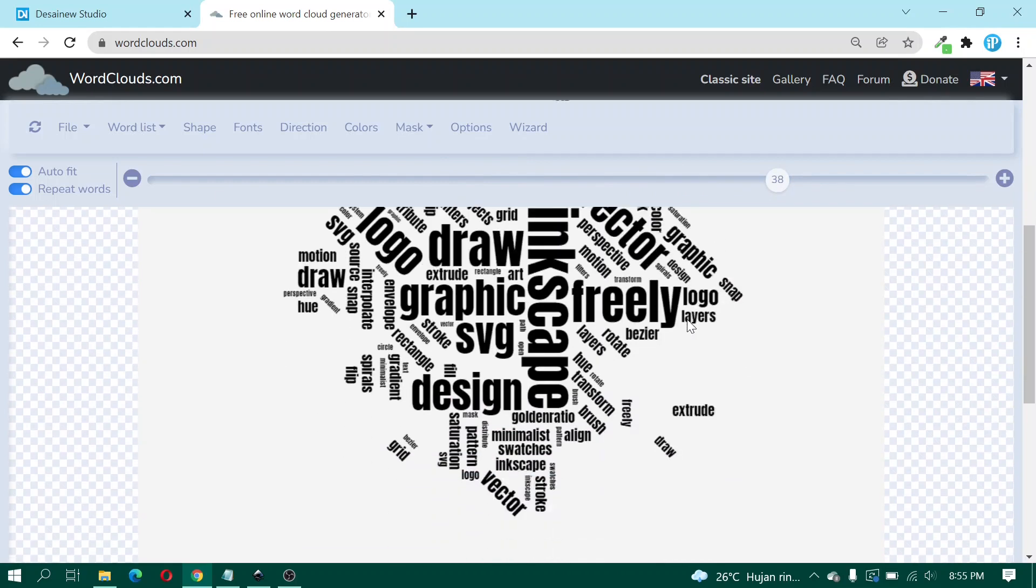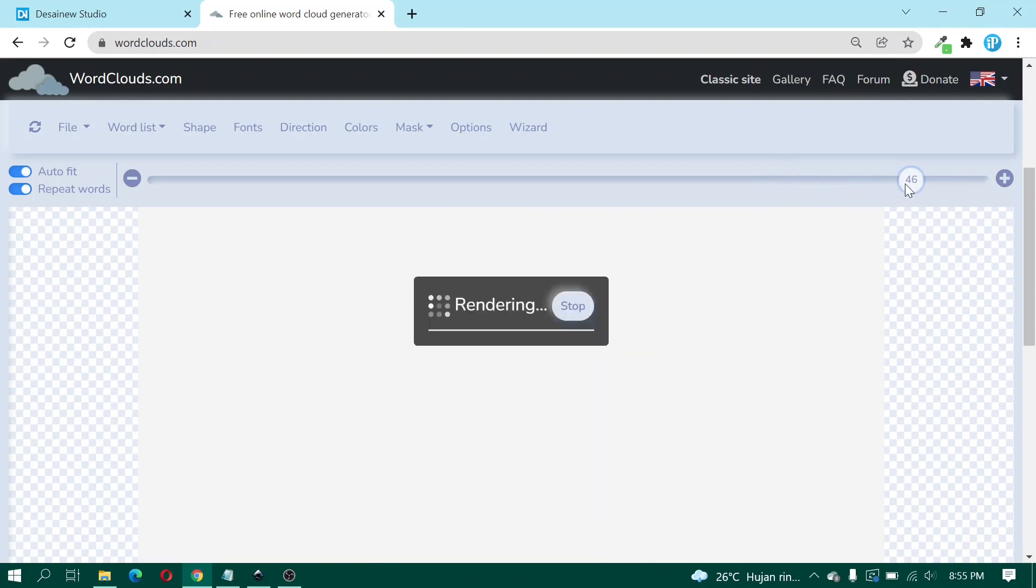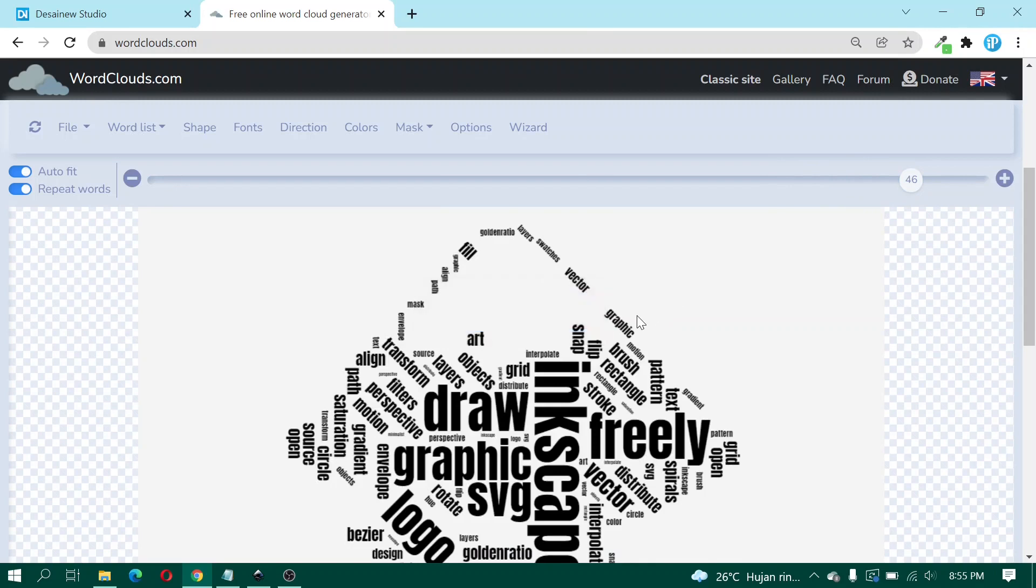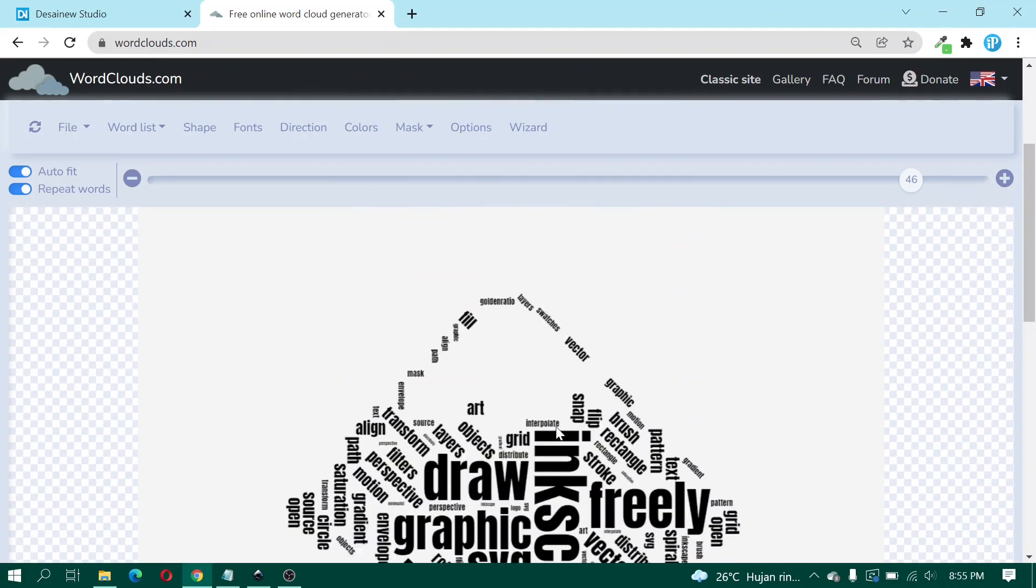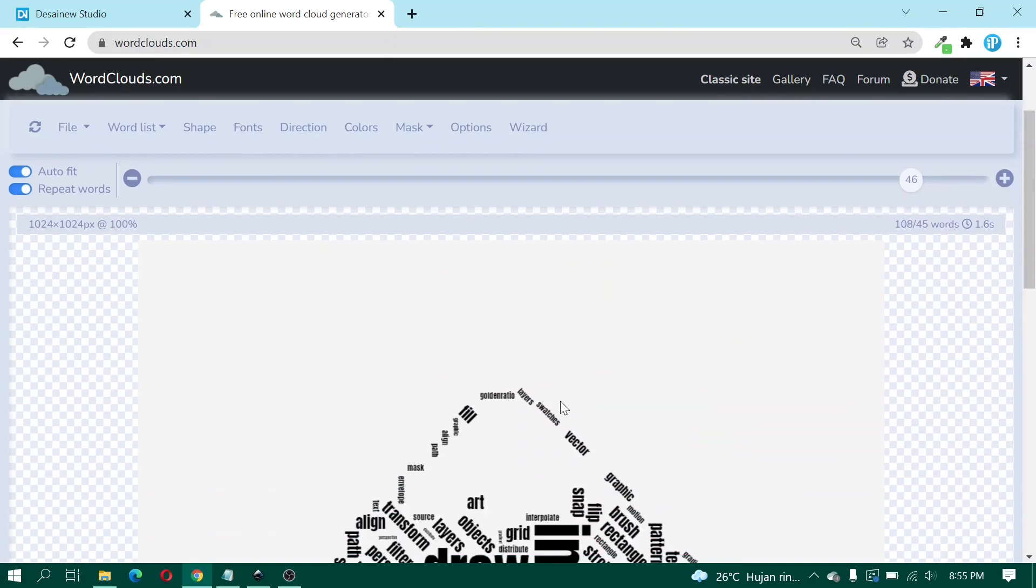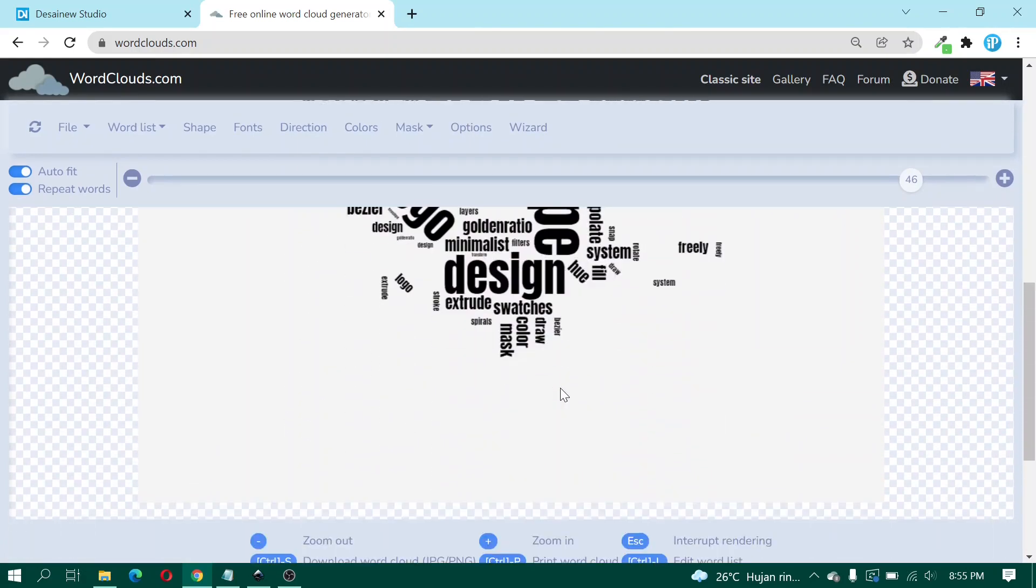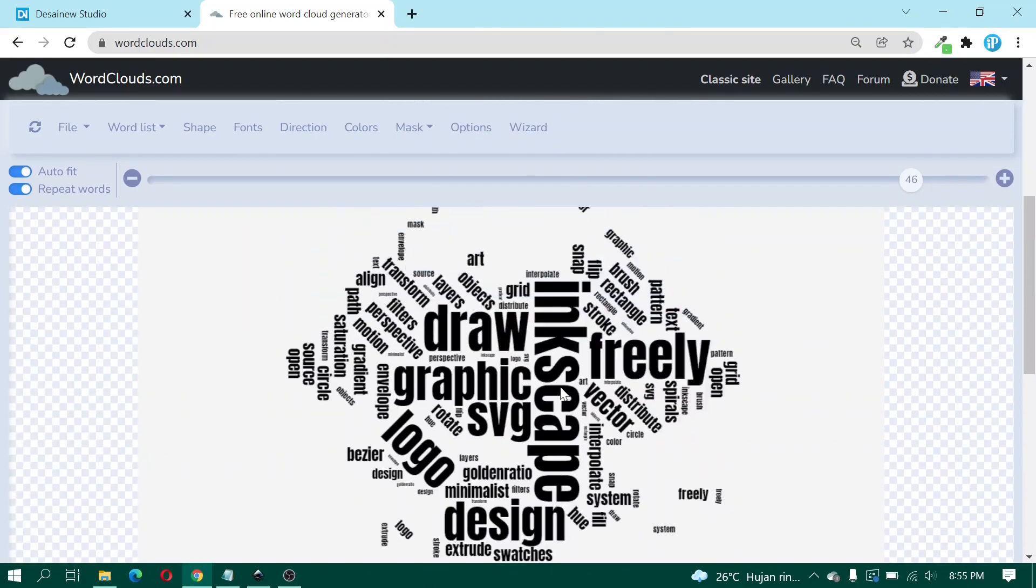And then Font, and this parameter you can change. Use parameter. Okay, here we use the parameter. Parameter is 46. Okay, yeah, like this.